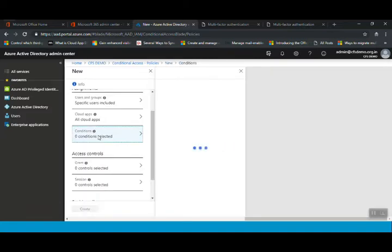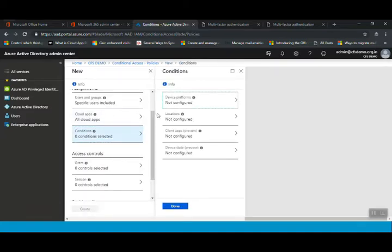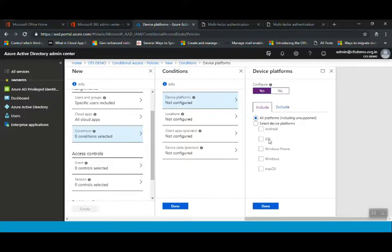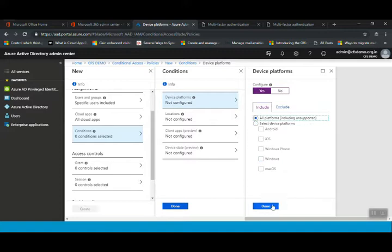The next option is Conditions. For which device platforms do you need to configure this conditional access policy? I'll click Configure, set it to Yes, then Include. I'll select all platforms — we can also select specific platforms like Windows, Mac, iOS, Windows Phone. I'll select all platforms and click Done.